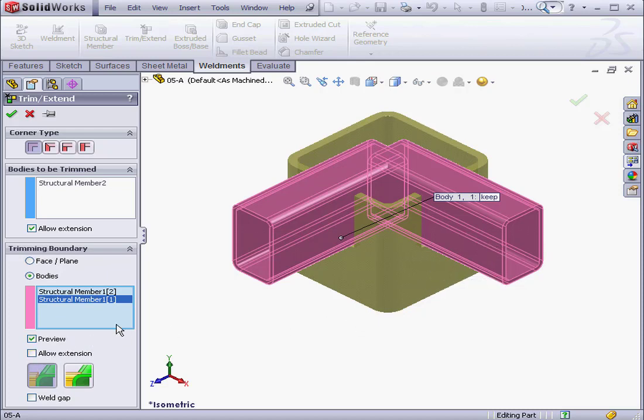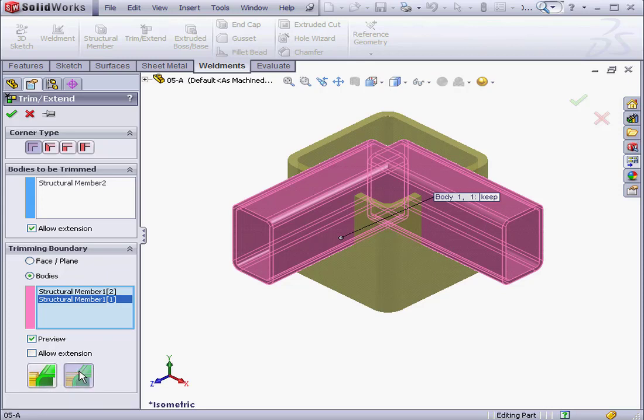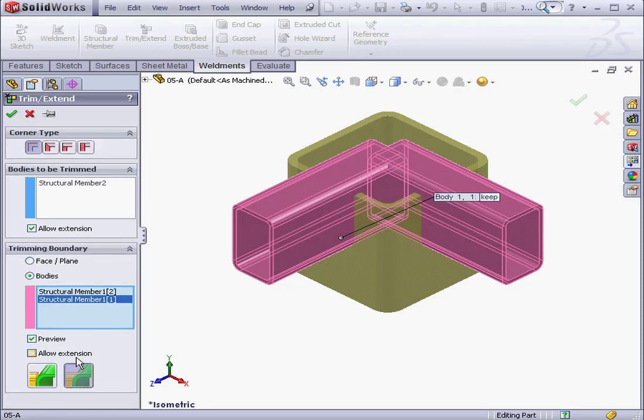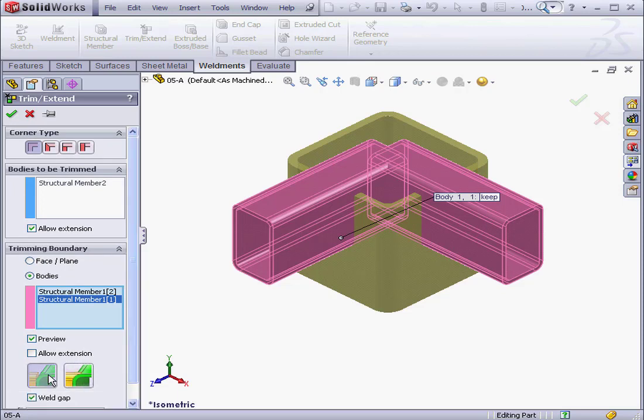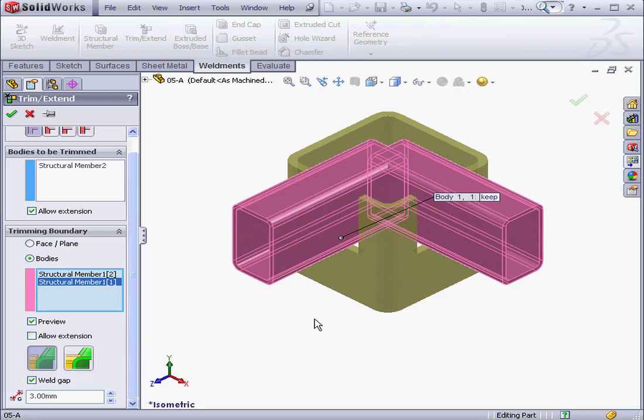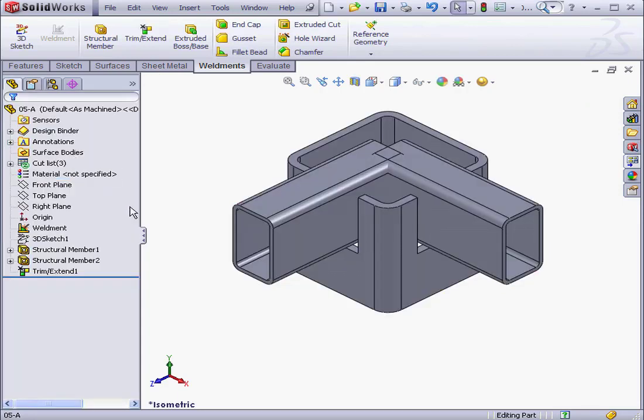Uncheck Allow Extension. Once again, we can choose between a straight or coped cut. We enter a value for the weld gap here. Notice that the coped cut doesn't offer the option to use a weld gap. And, of course, we've got a workaround for this. For example, we can create a simple cut and then apply a fillet afterward. Let's click OK for now.